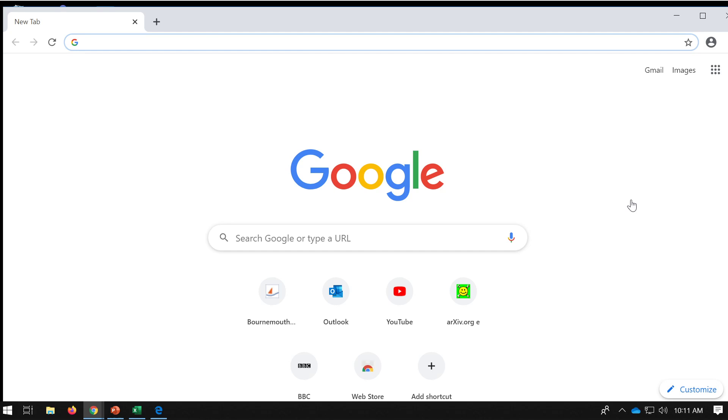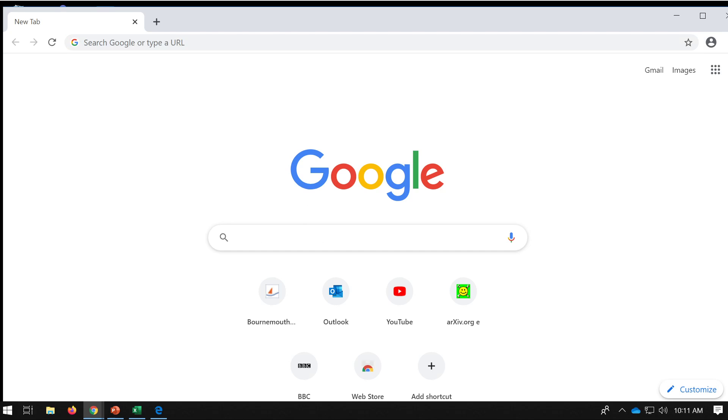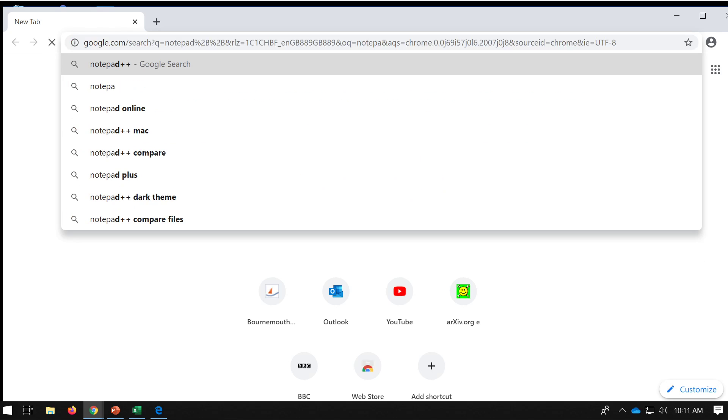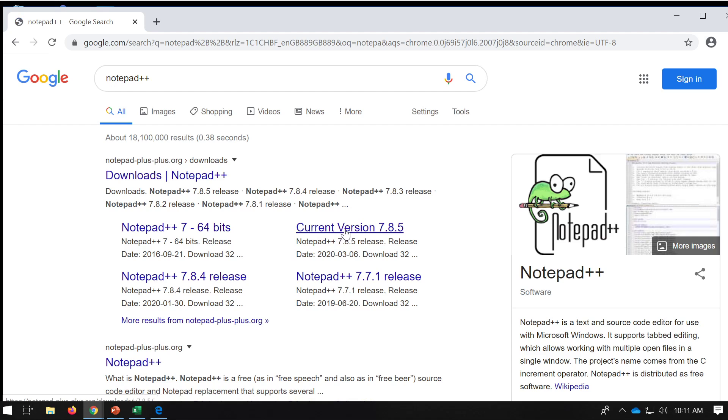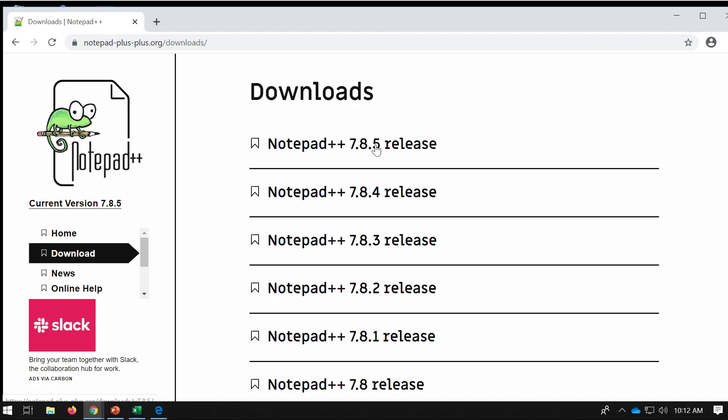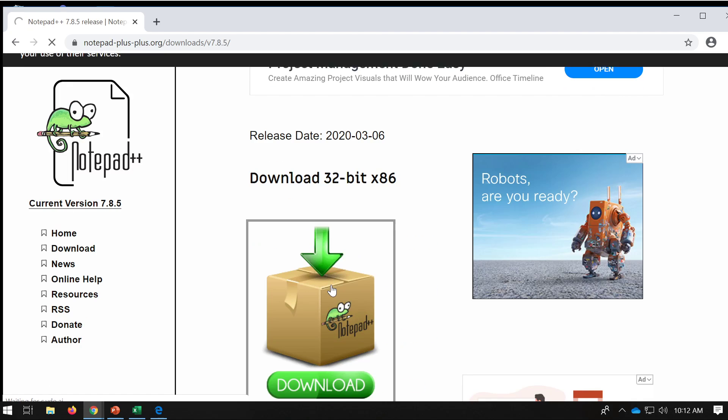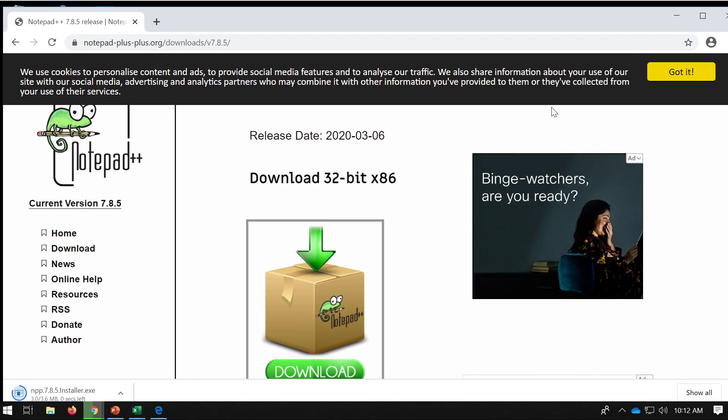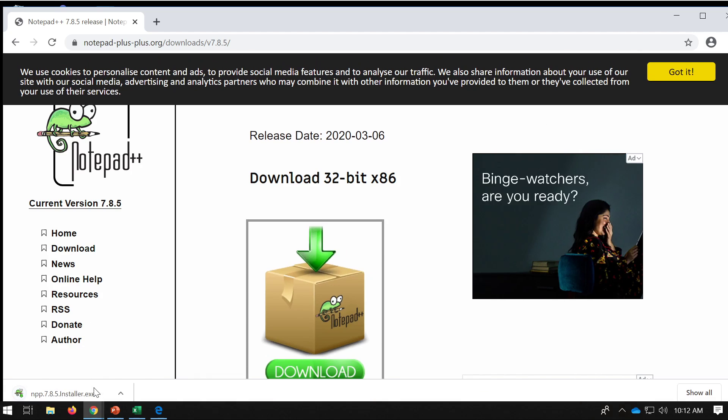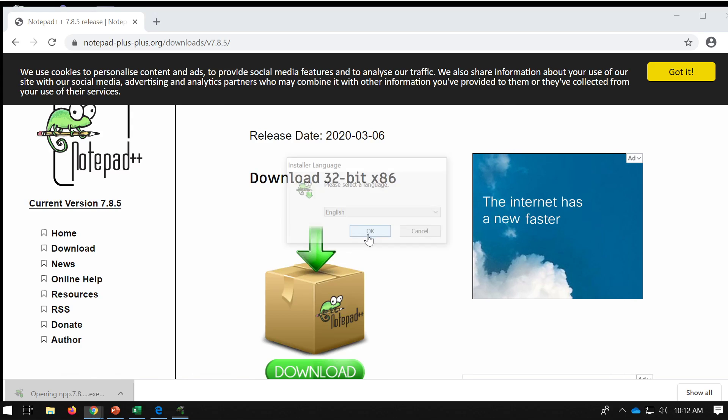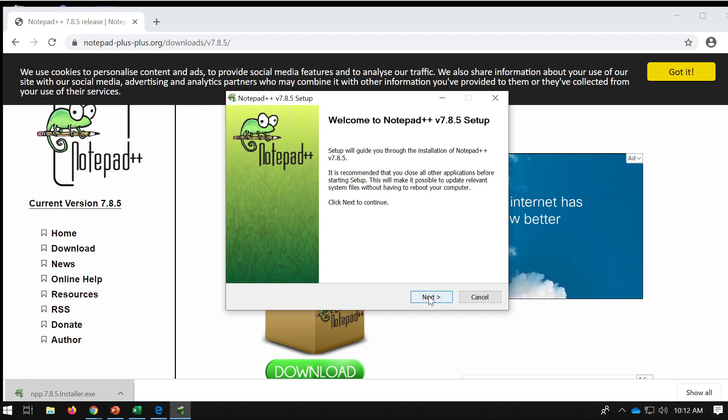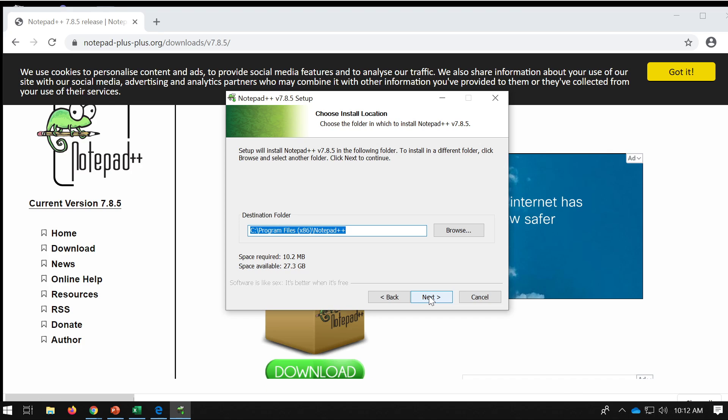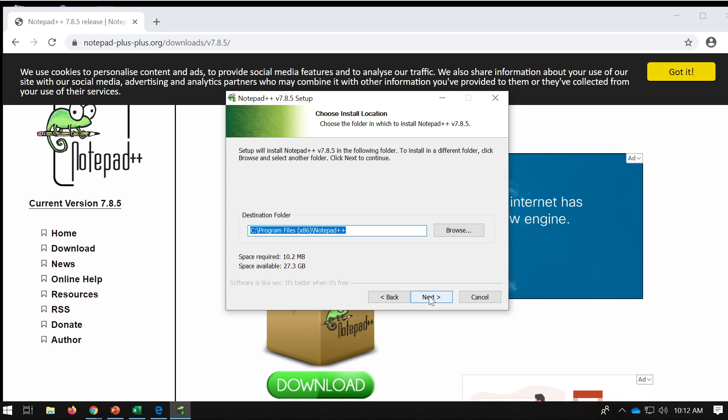Microsoft Word if we wanted to, but for simplicity let's just go for Notepad++, a simple piece of software. So we're just going to download the latest version and install.